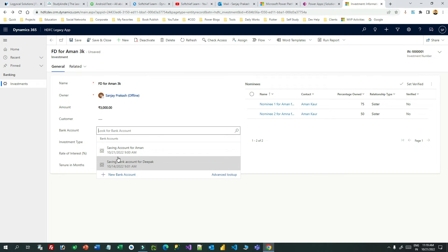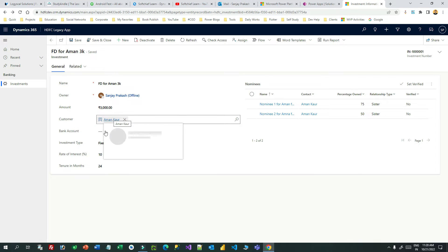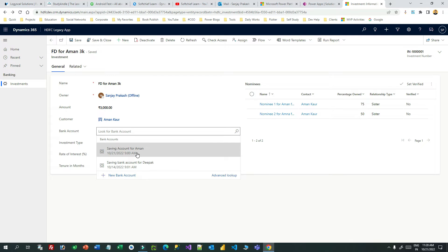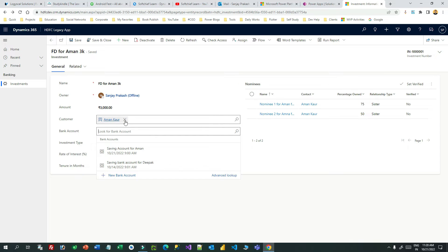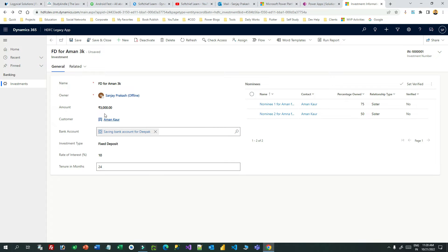The bank account lookup displays all bank accounts irrespective of the selected customer because filtration is not added yet. My intention is that whenever someone chooses a customer, the bank account lookup should not show all bank accounts — it should be filtered depending on the customer selected. Right now it is showing two bank accounts: one for Aman and another for Deepak, which is wrong. A user can make a mistake by selecting a bank account belonging to a different customer.